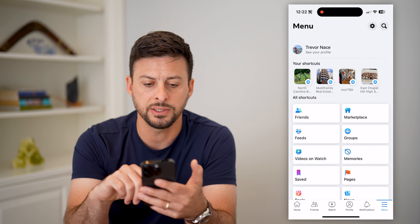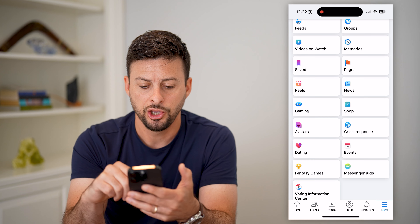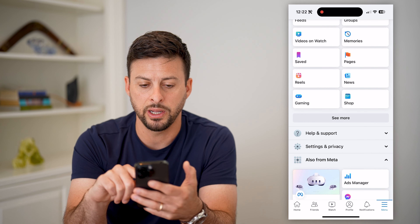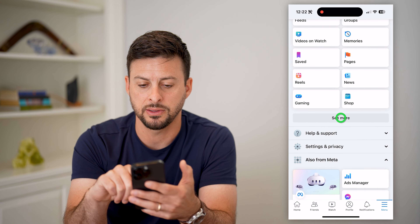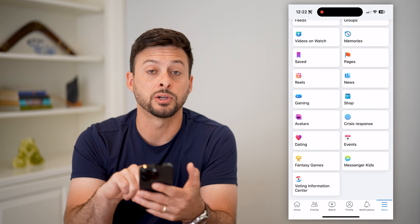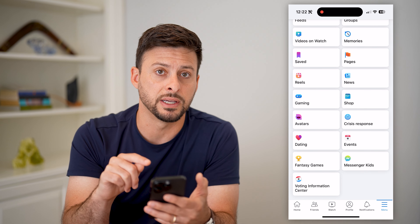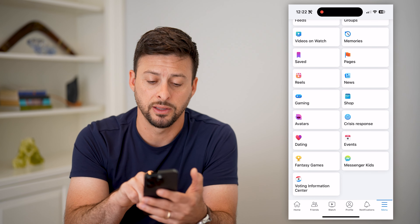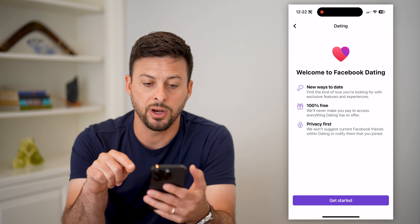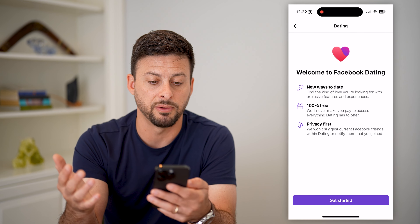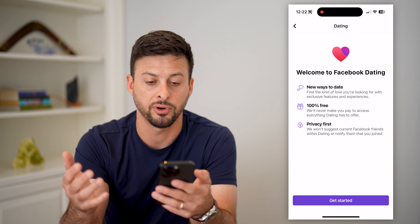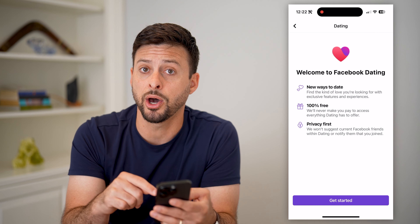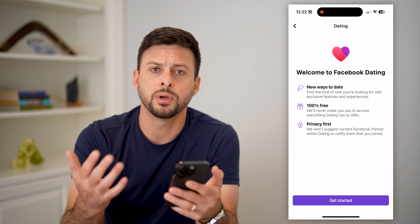You can see all of these shortcuts. You might need to hit 'See More' for it to reveal the dating option. You can see there's the dating — it's a little red heart — I can tap on it. And it says welcome to Facebook Dating, it's 100% free. I can just hit 'Get Started' at the bottom to enable it.